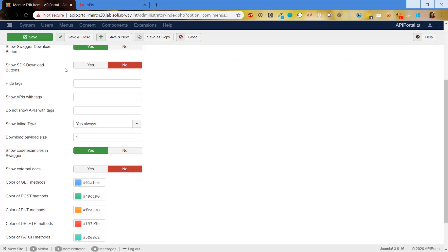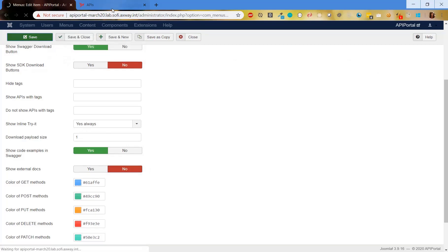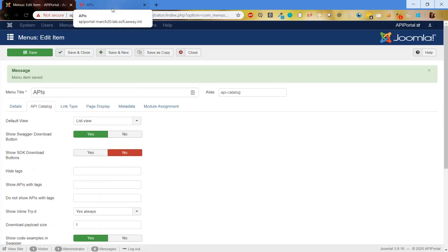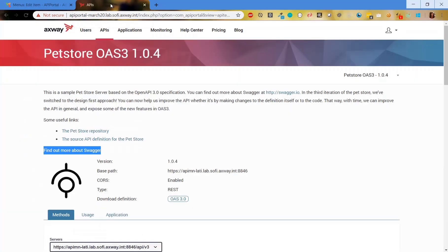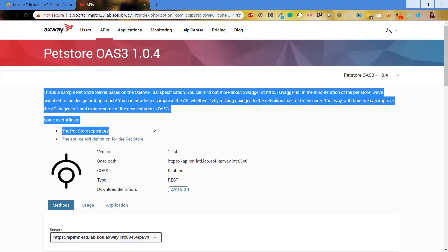If we want to remove it and not show it anywhere, next time we go to API details we can see that only the description will be shown and there won't be any external docs.